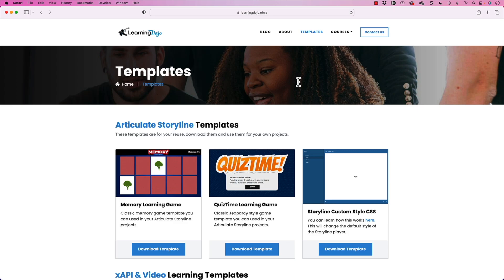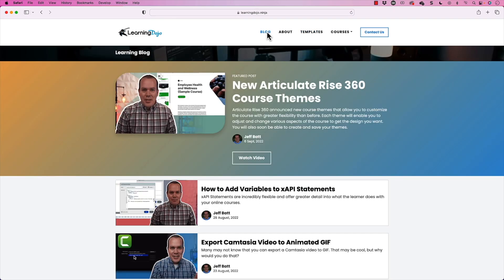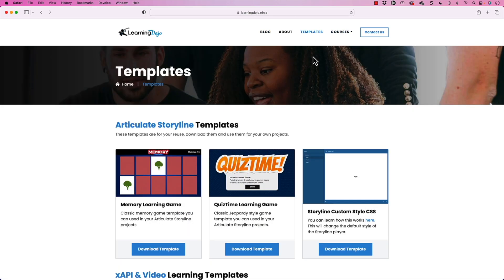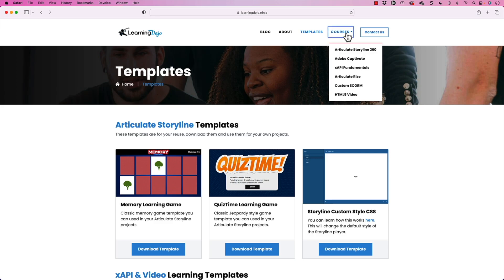You can check out my blog posts with all previous Camtasia blog posts, as well as Articulate Storyline, Articulate Rise as well, different templates that you can download. And then different courses, Articulate Storyline 360, Adobe Captivate, XAPI Fundamentals, Articulate Rise, Custom Scorm, HTML5 video. And then currently I'm working on Camtasia, which will be out shortly. And it will be a full course covering everything from A to Z inside of Camtasia.